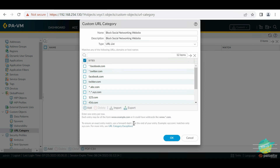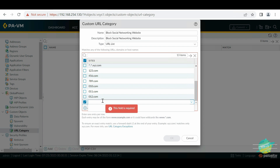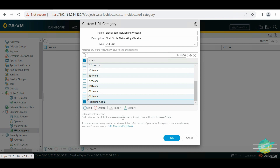To ensure an exact entry match, use a forward slash at the end of your entry — for example xyz.com/. So if you have a domain like testdomain.com and you want to match only that domain without matching testdomain.com.au or anything beyond it, you have to use the forward slash at the end. Then it will only match that exact domain.